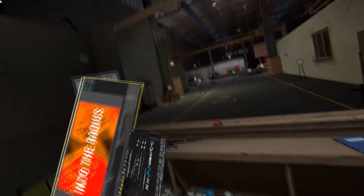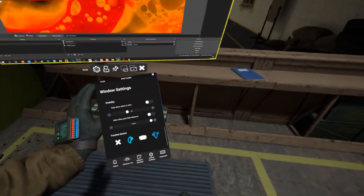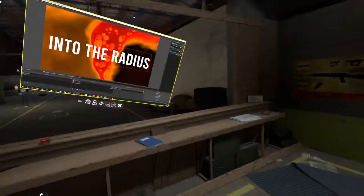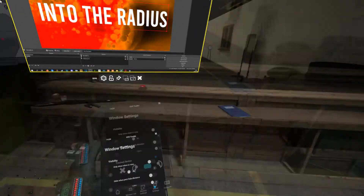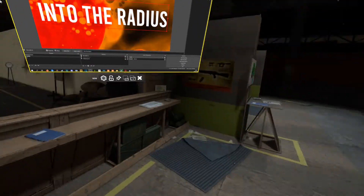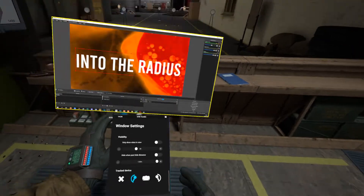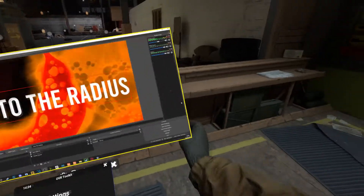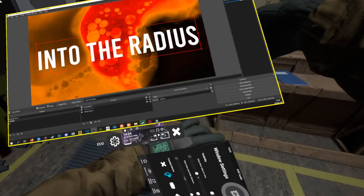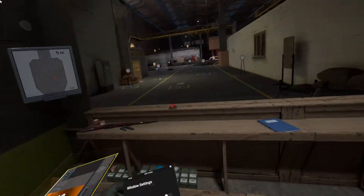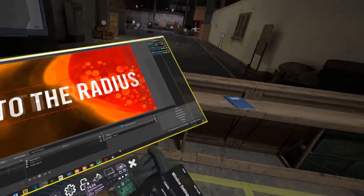You can also track the window to a device. I've tracked it to my left controller — you can track it to your right controller, or if you're crazy, to your head, which I highly recommend you don't. I prefer tracking it to my left controller, and now I can actually move it to wherever I want.